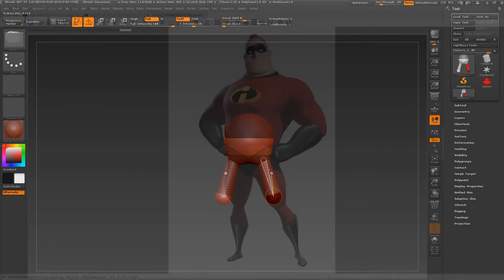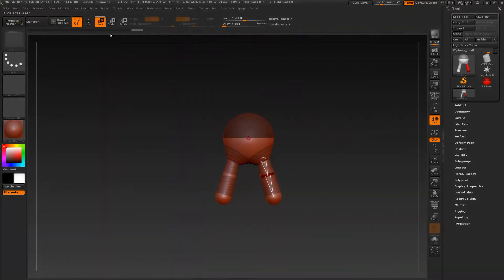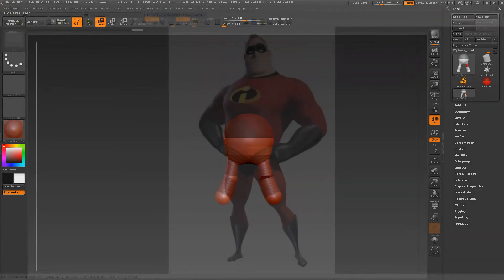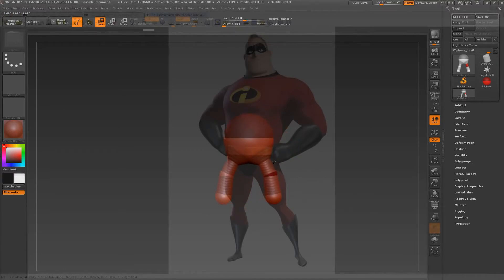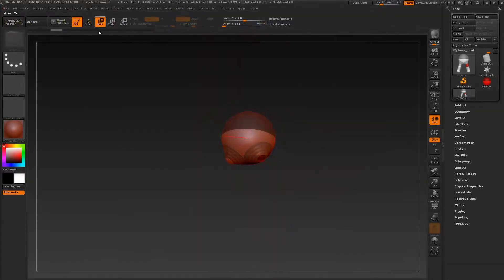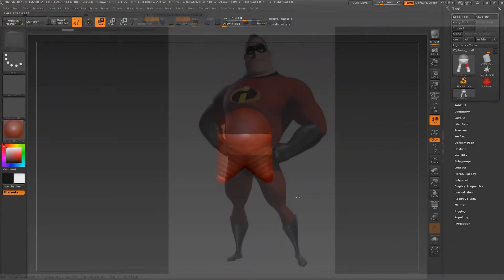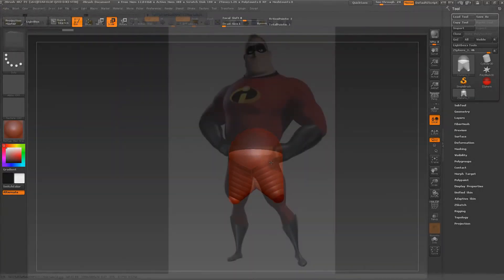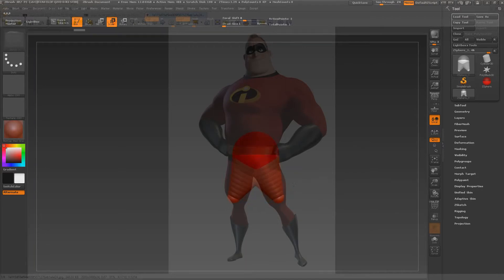I can also insert at any point — I can insert new spheres and move them around. This is a very cool and neat way to create volumes. So let me undo this and start again. I'm going to move his legs down like that, and scale this down a little bit.